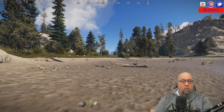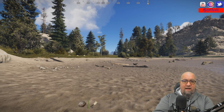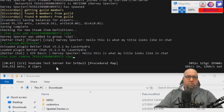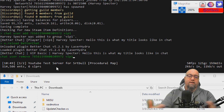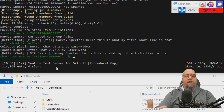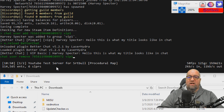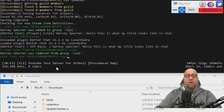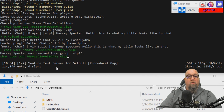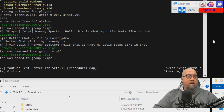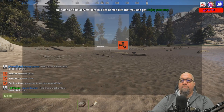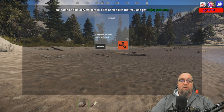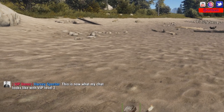You can see what the title looks like in chat with the VIP Basic level. Now I'll remove this player from VIP level one and add them to VIP level two. The command to remove is 'chat user remove [Steam64 ID] vip1' — 'Harvey Specter was removed from group vip1'. Then we add them to vip2, go back in-game, type '/kit', and now we have access to VIP level two with unlimited uses claimable every 24 hours.